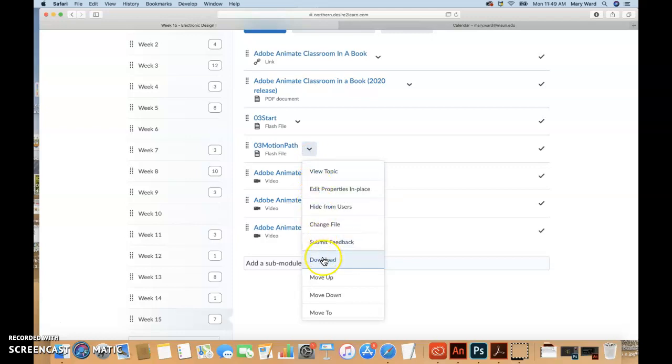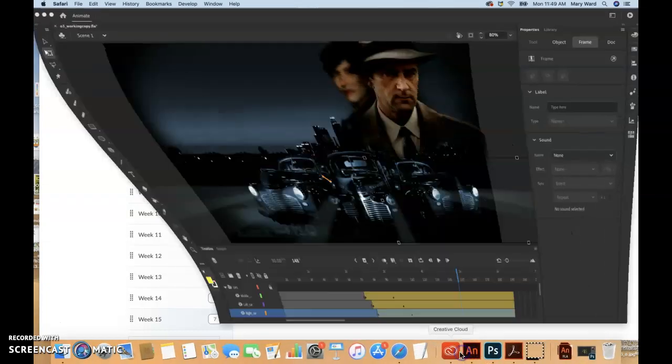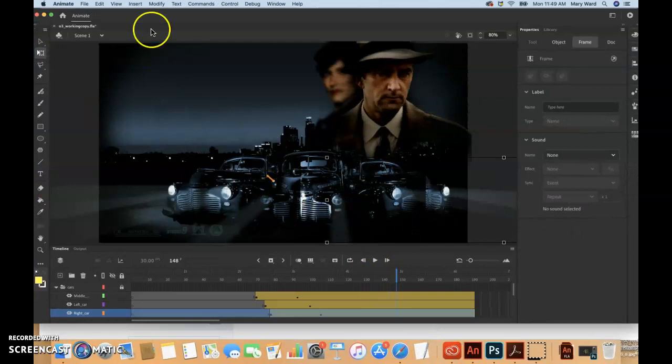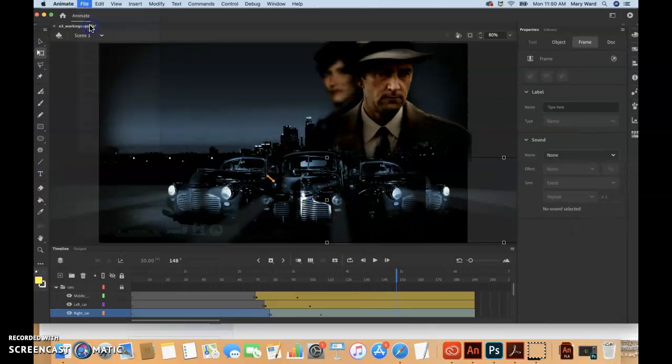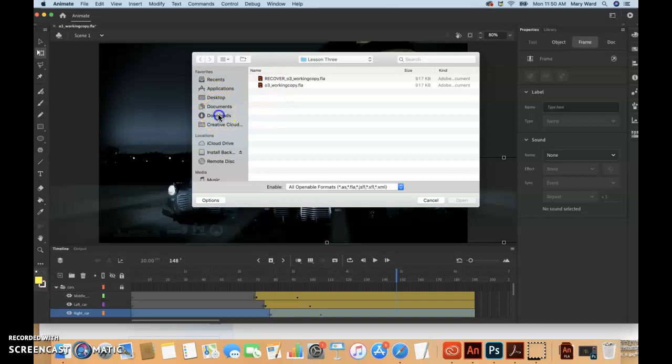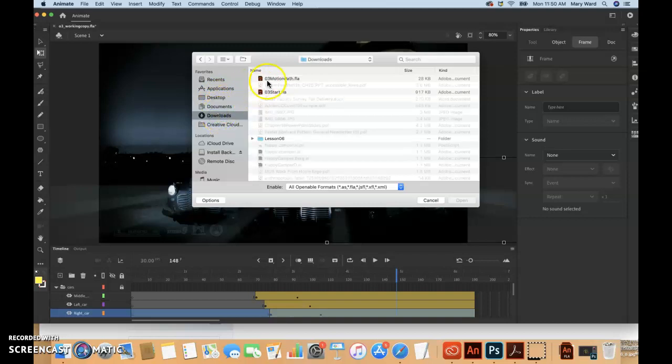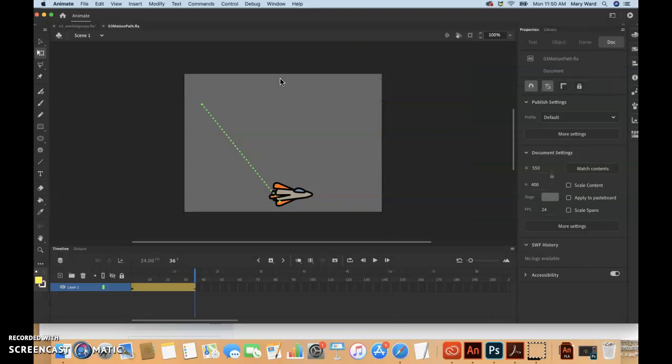We'll go into Brightspace, week 15, push download. That goes into my downloads folder. I'll go into Animate and do a file open, go into my downloads folder to find that O3 motion path file and open that up.